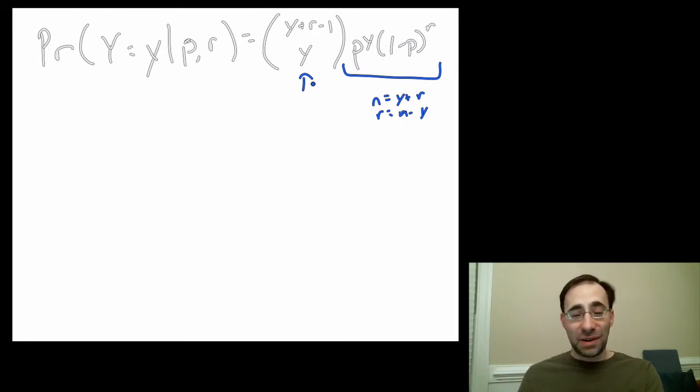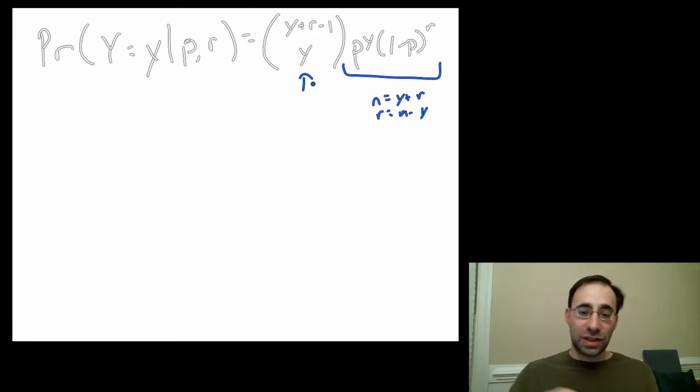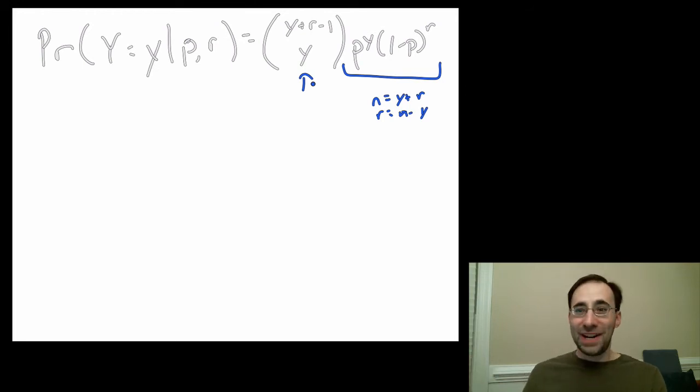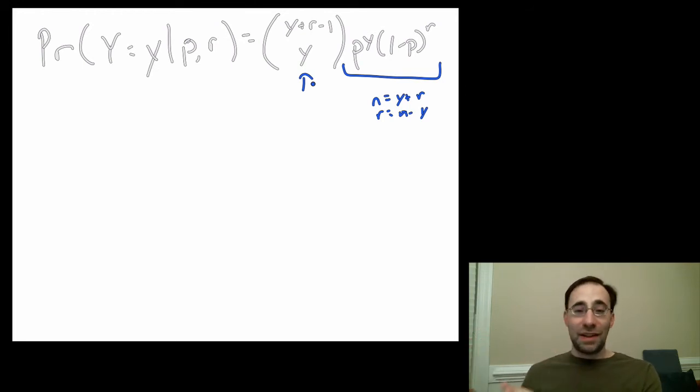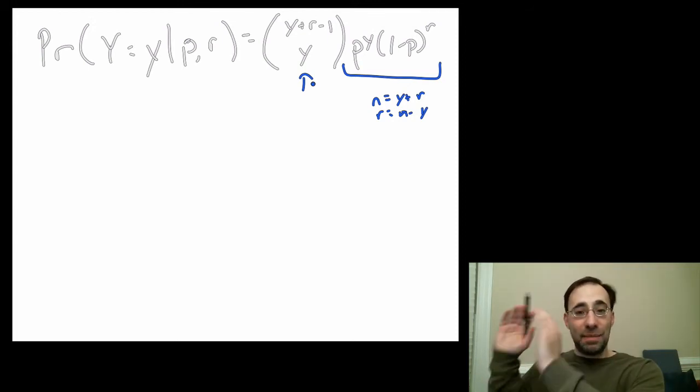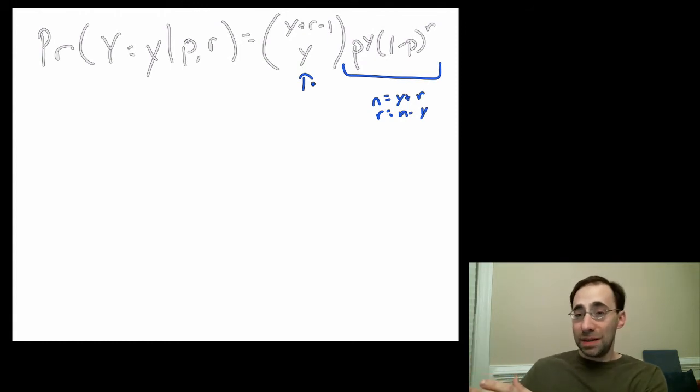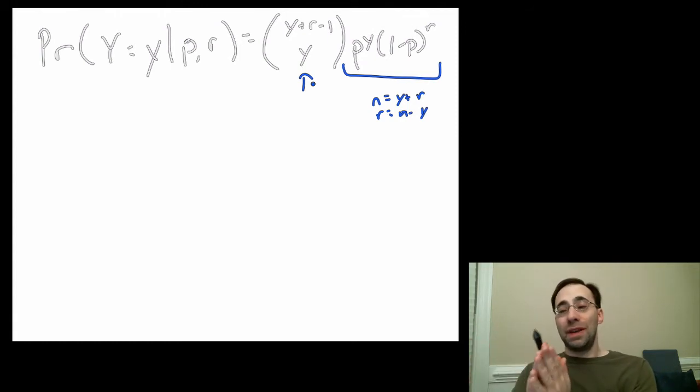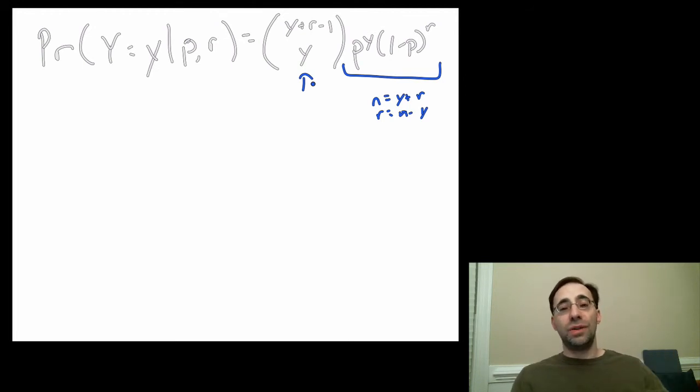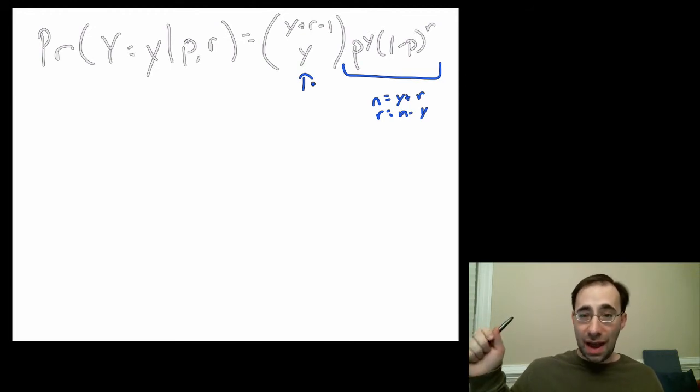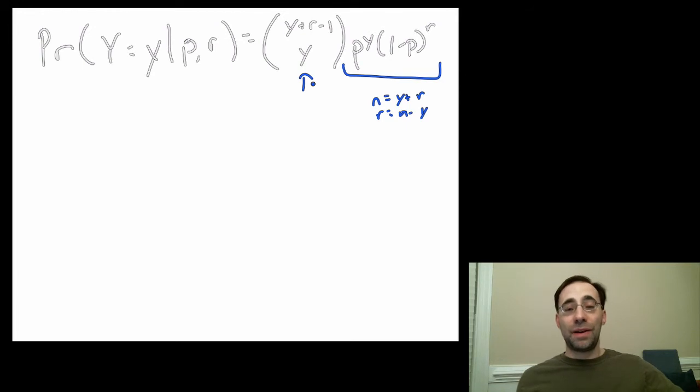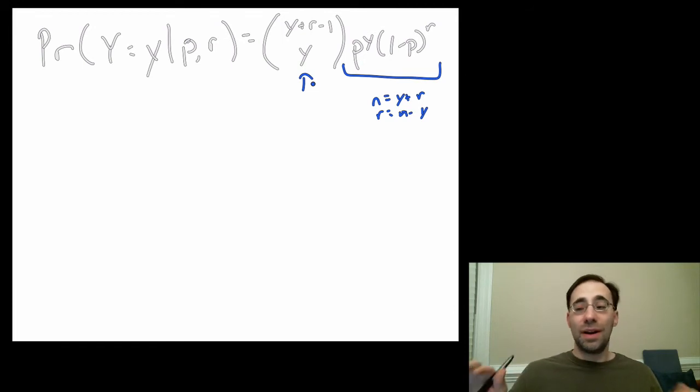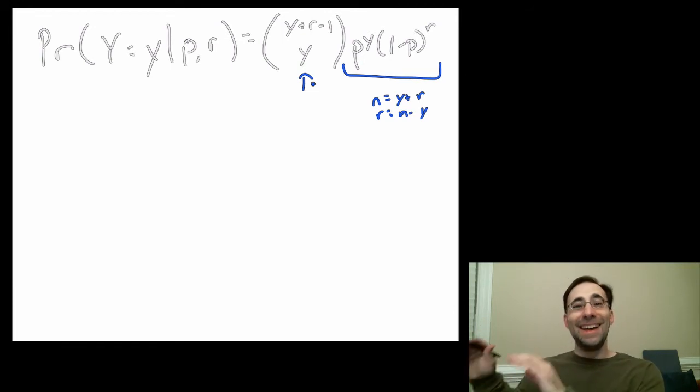That's why we switch away from success and failure here, and just call them A and B, because they're pretty flexible in what you call these things. The key is to make sure the P in the distribution corresponds to the thing you're counting, the chance of the thing you want to count, and not the chance of the thing you want to set. 1 minus P has to be associated with the thing you want to set ahead of time and look for. You keep going until you see the rth something. That's 1 minus P. P is the chance of observing each one of the things you're counting. That will be Y. As long as you get that right, you'll be okay.